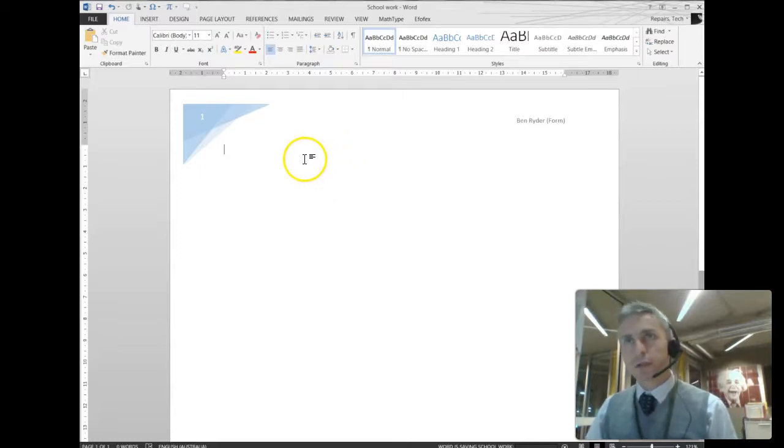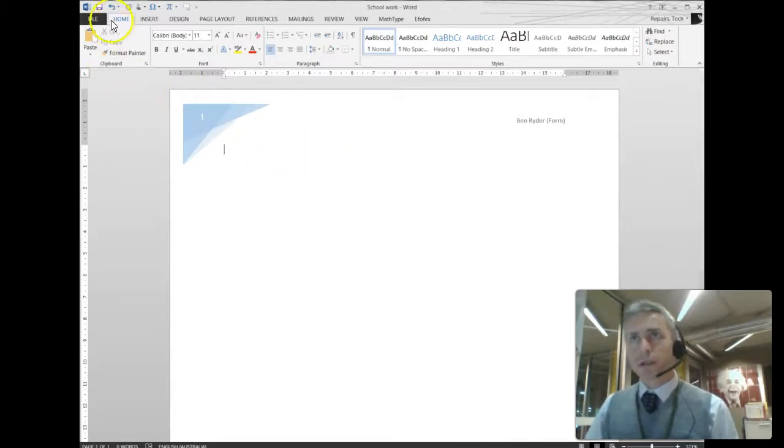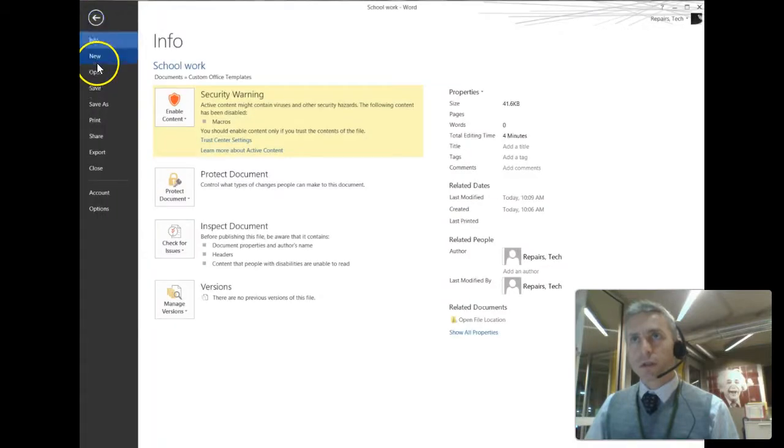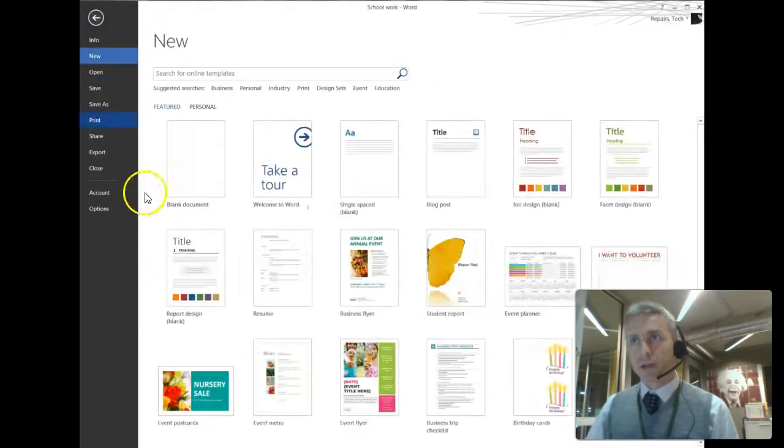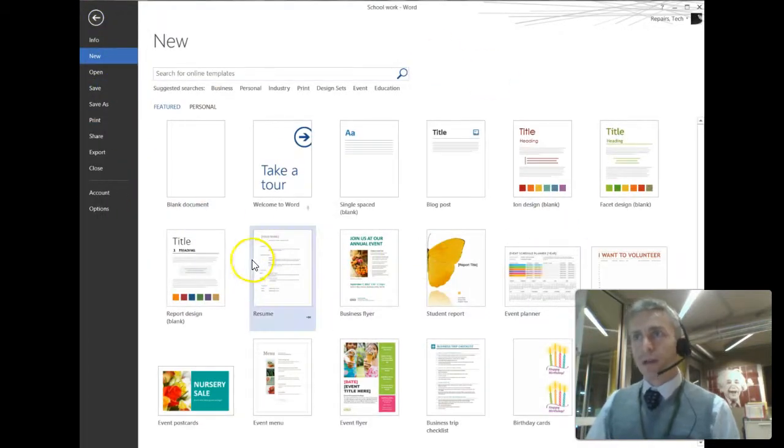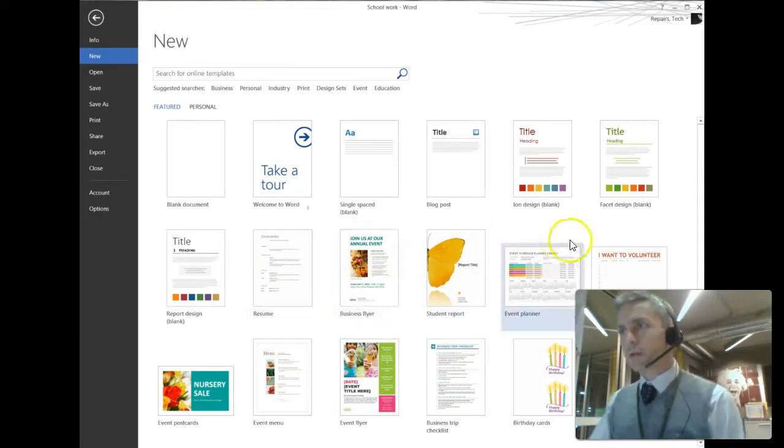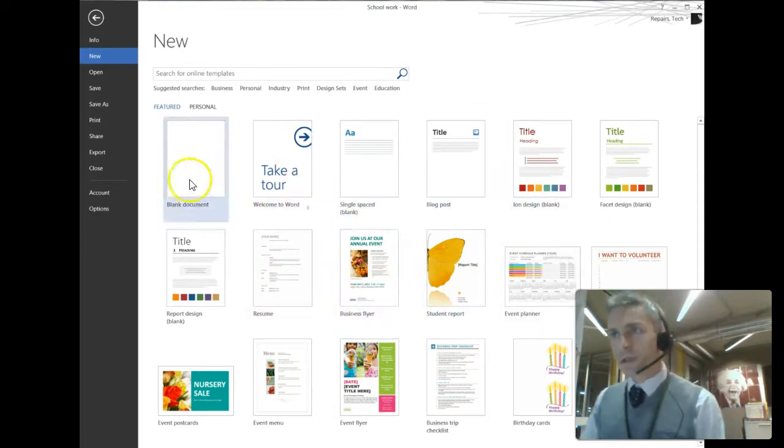Now, let's show you the advantage of using a template. So next time I open Word, I'm going to choose a new document, and you'll get this menu. Now, if you look a little more closely, these are all templates.